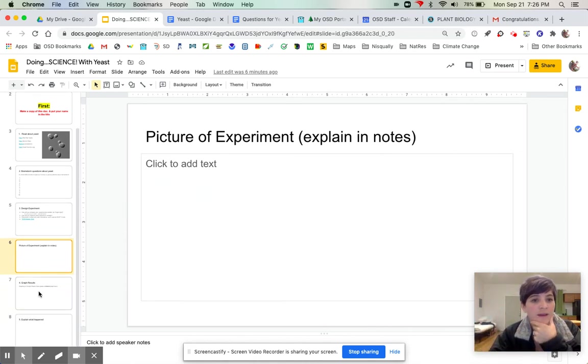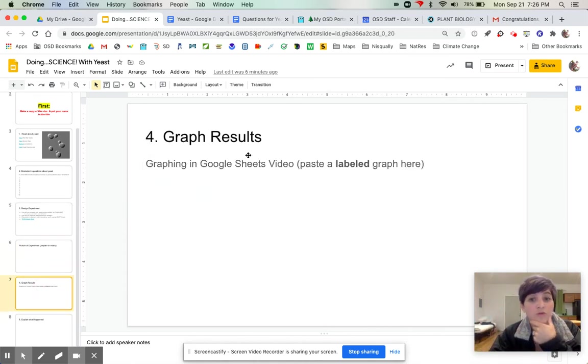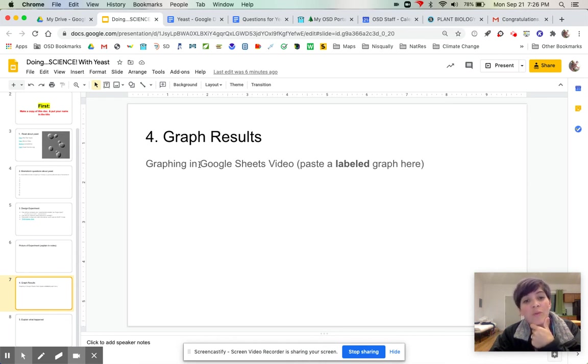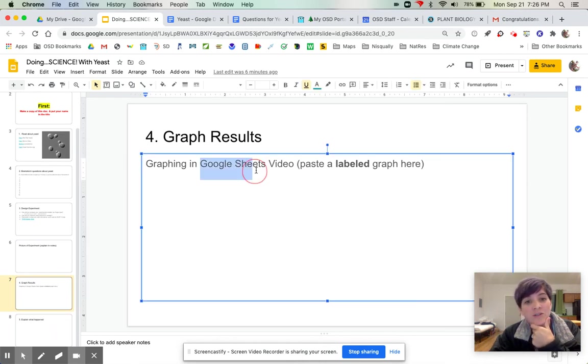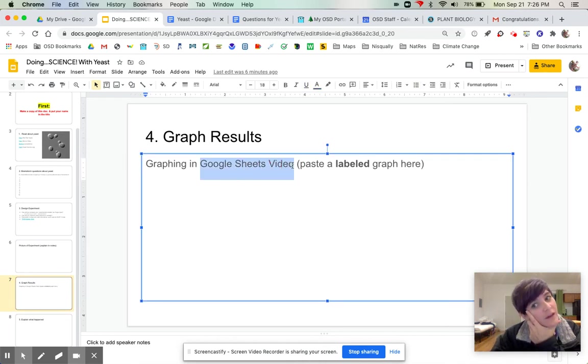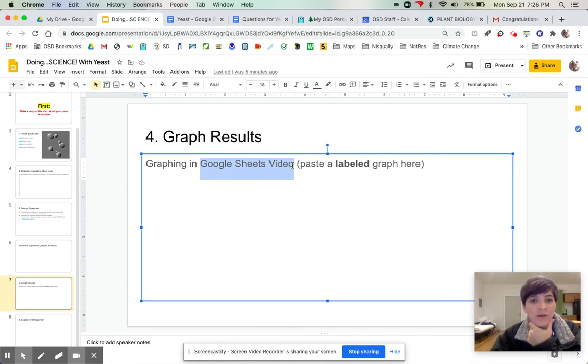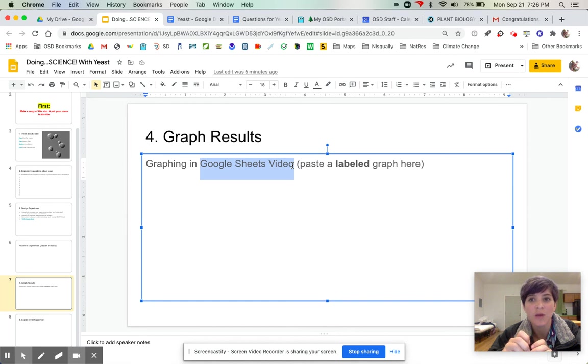And then you're going to graph your results. I will have a link to how to do this. I make a video tutorial on how to do a graph in Google Sheets.